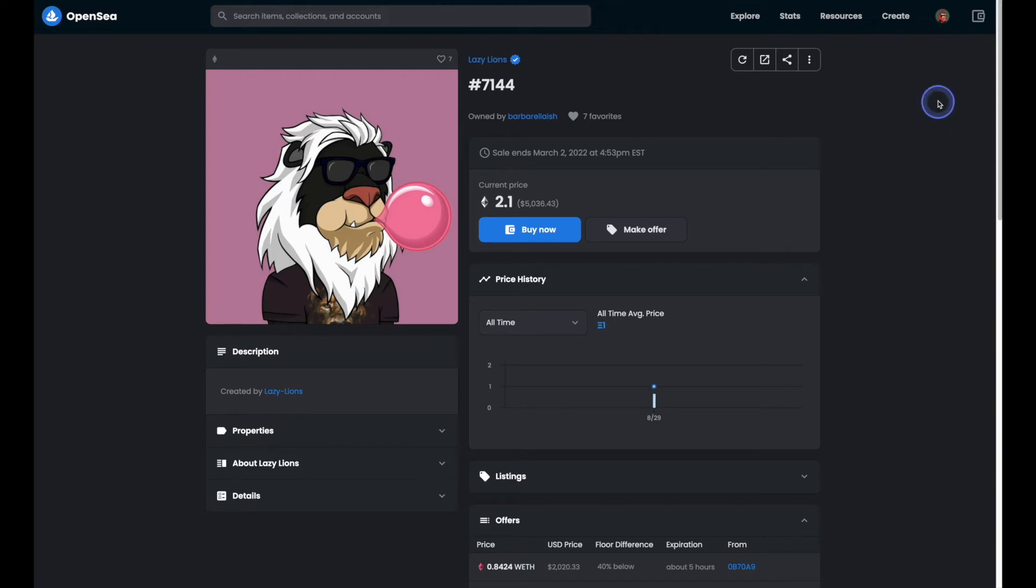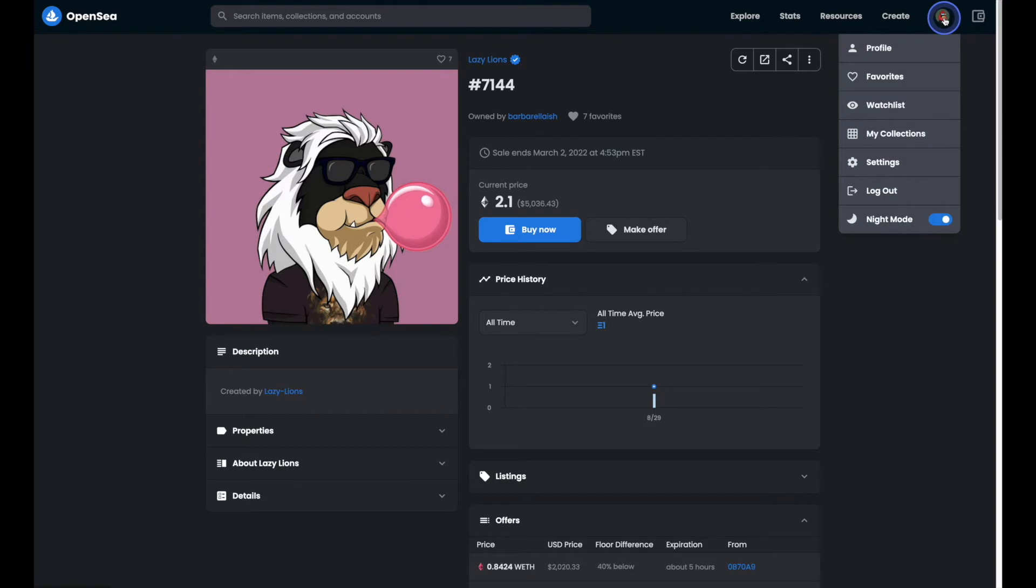So let's head on up to our profile picture up in the top right hand corner and then head on down to settings.